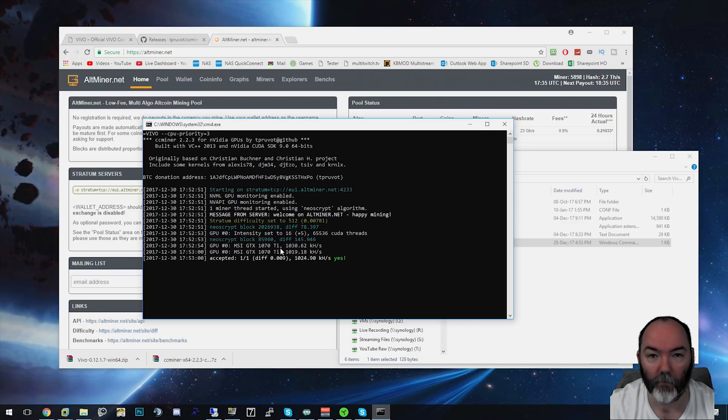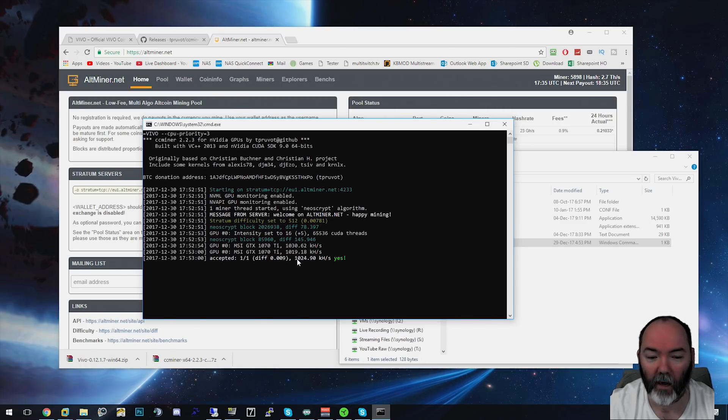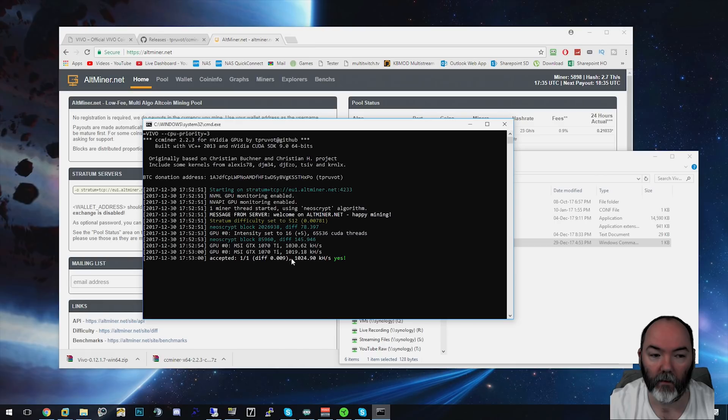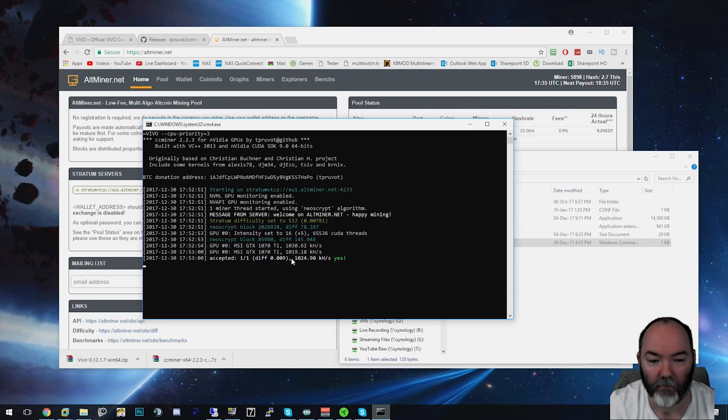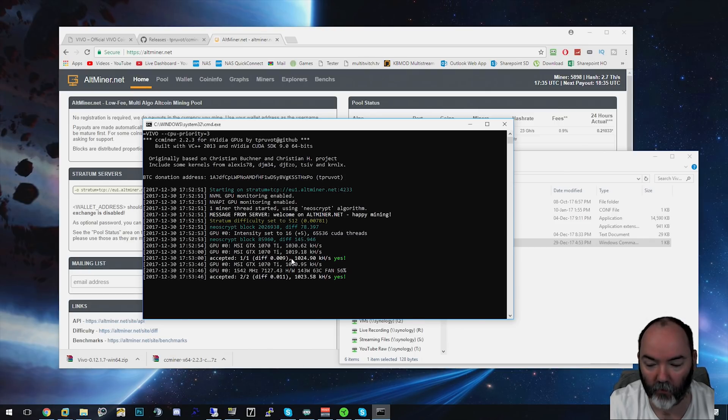It's giving you about a thousand hash. This is because the difficulty here is not very high. This is on the 30th of December 2017 and the difficulty here for Vivo is around 200,000.